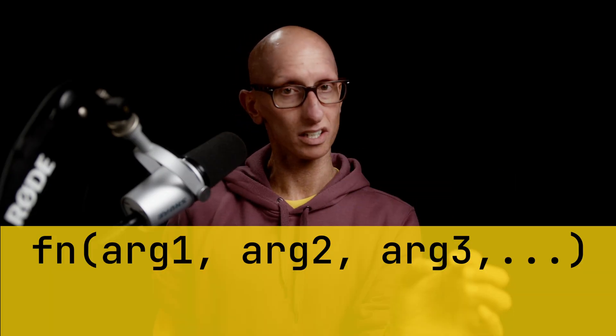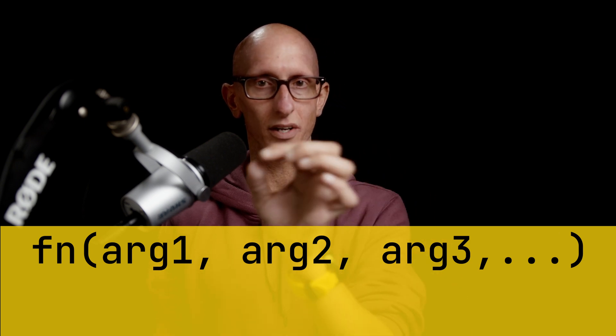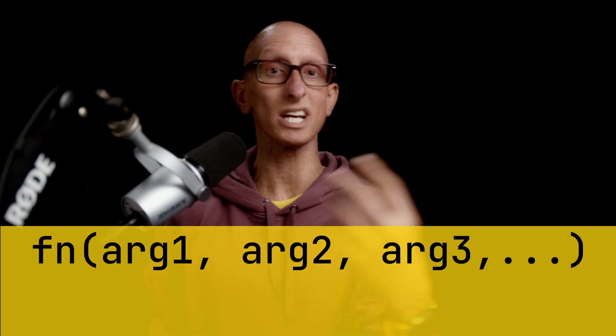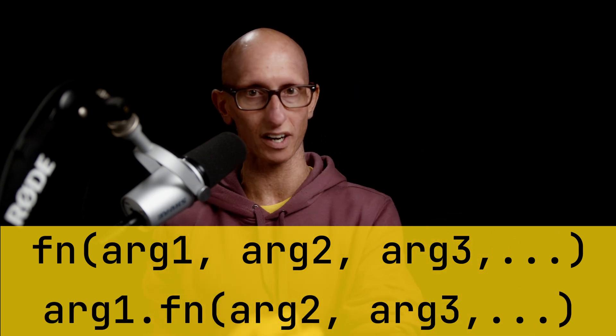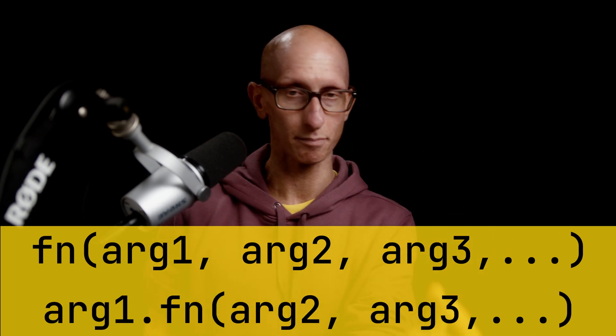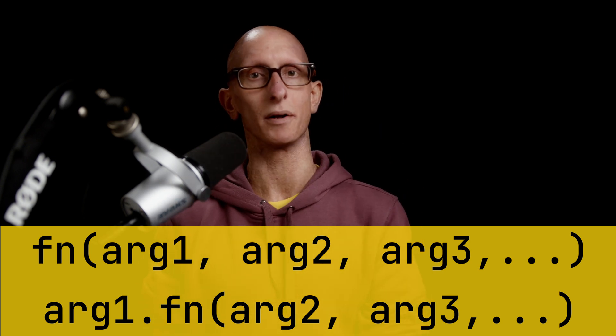So the idea of function chaining is that we can take function, which takes in arg1, arg2, and arg3, and rewrite that as arg1 dot function and then arg2, arg3, and so on. And so what we learned from this definition is that it will only work if the output from one function can be passed in as the first argument to the next function. Now luckily for us, in DuckDB almost all the functions are designed like that.